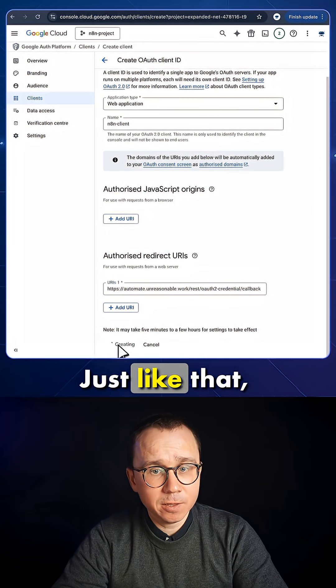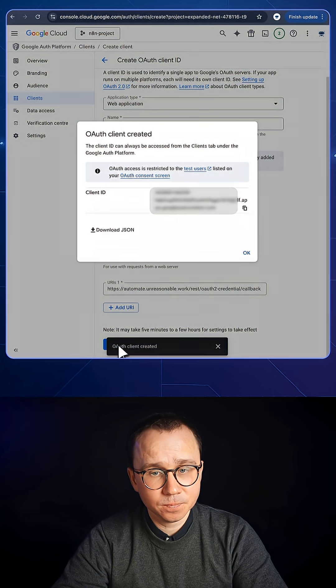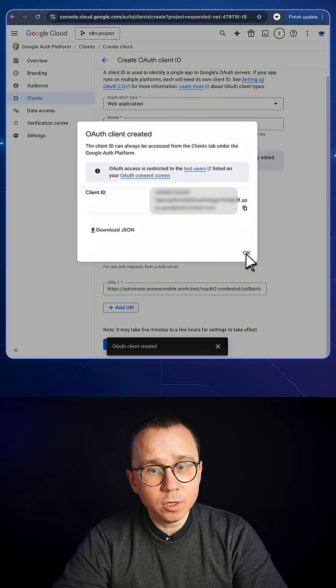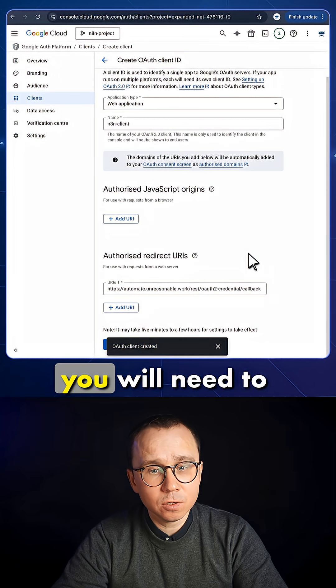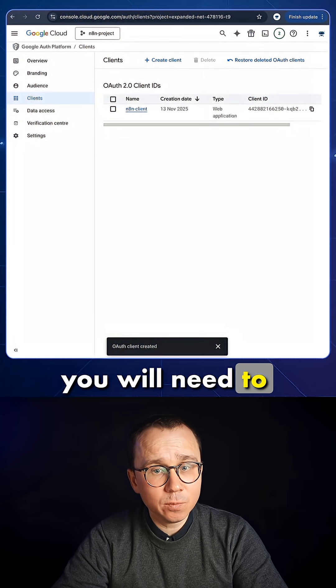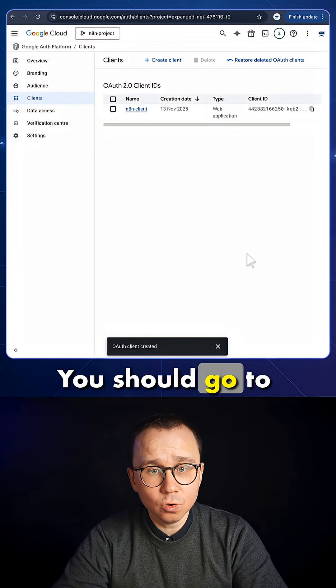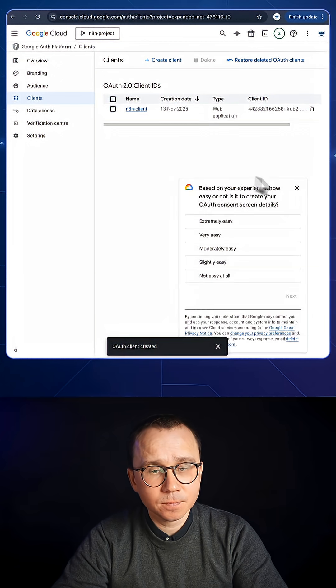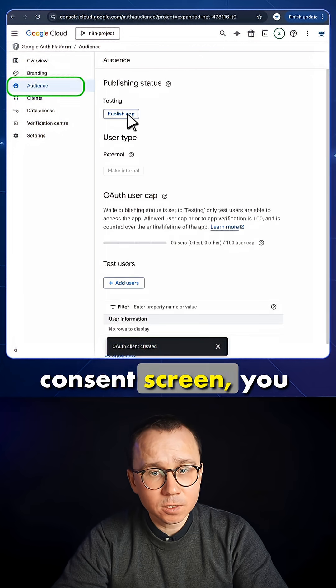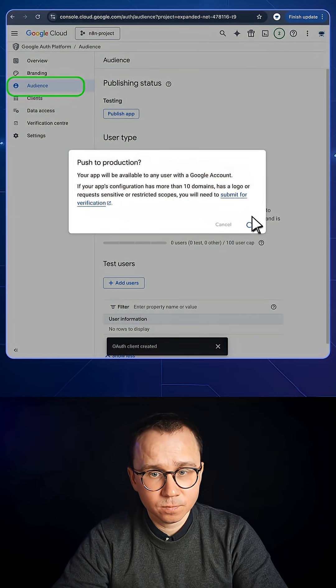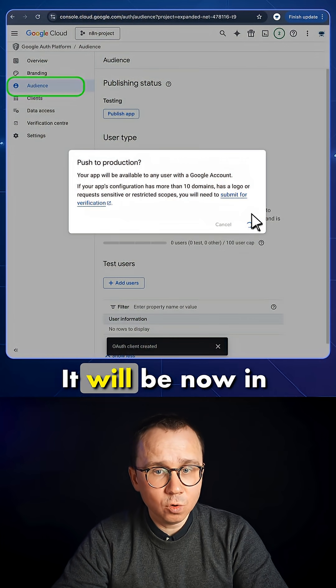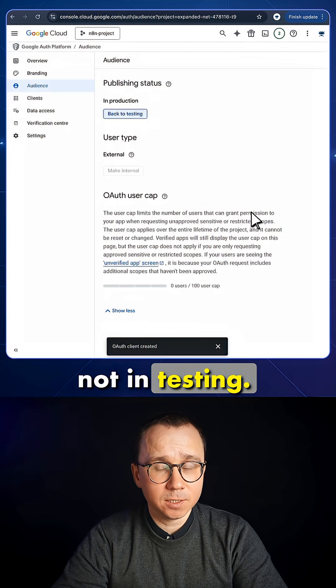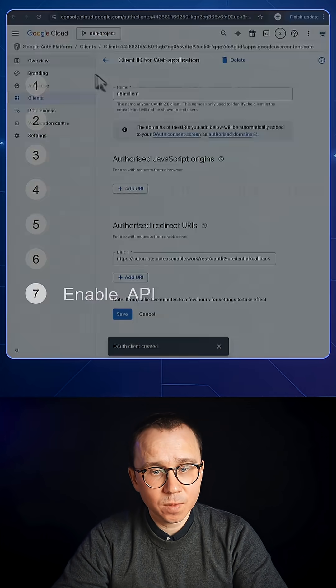Just like that, this step is also done. On the next step, you will need to publish your application. You should go to Audience. And in the audience, you should press Publish App. It will be now in production and not in testing. This is very important not to forget.